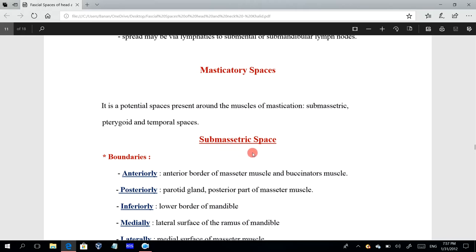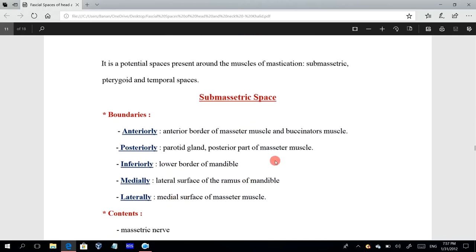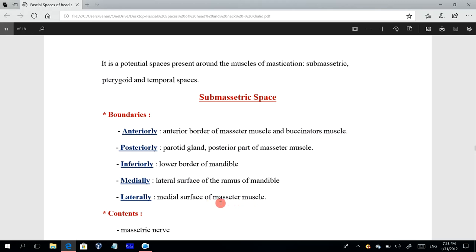The boundaries of the submasseteric space: anteriorly we have the anterior border of the masseter muscle and the buccinator muscle; posteriorly we have the parotid gland and the posterior part of the masseter muscle; inferiorly we have the lower border of the mandible; medially we have the lateral surface of the ramus of the mandible; and laterally we have the medial surface of the masseter muscle. This space lies between the masseter muscle and the ramus of the mandible.